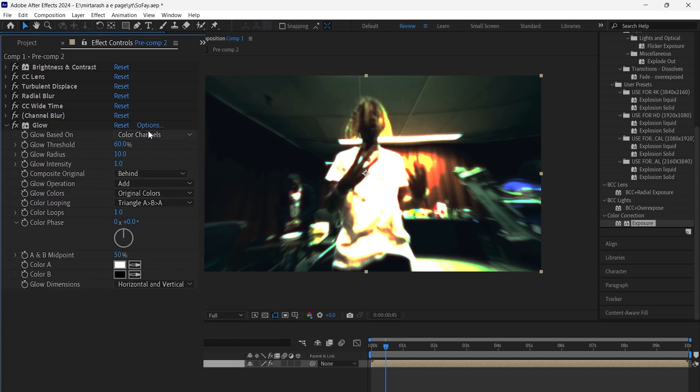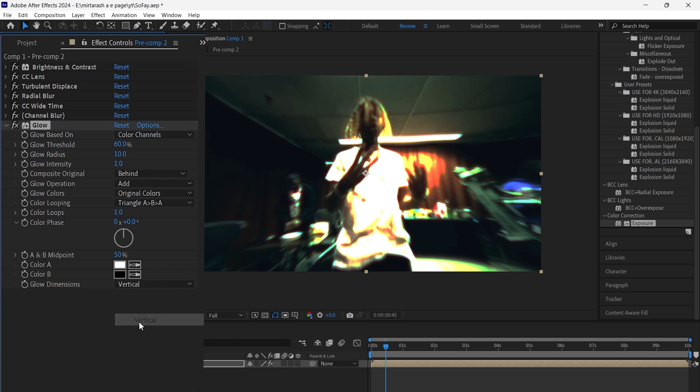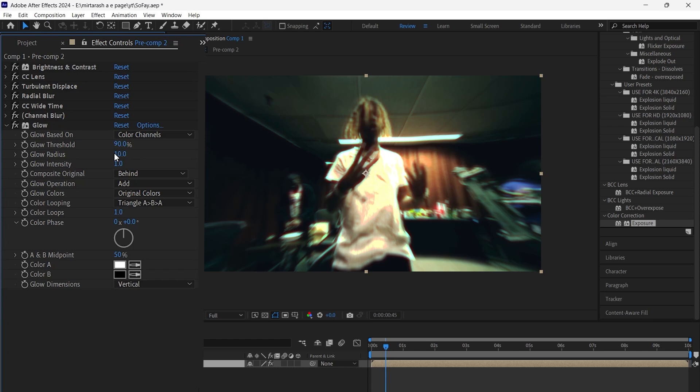Finally, add glow. Set glow dimensions to vertical, threshold to 90, radius to 290, and intensity to 1.5.